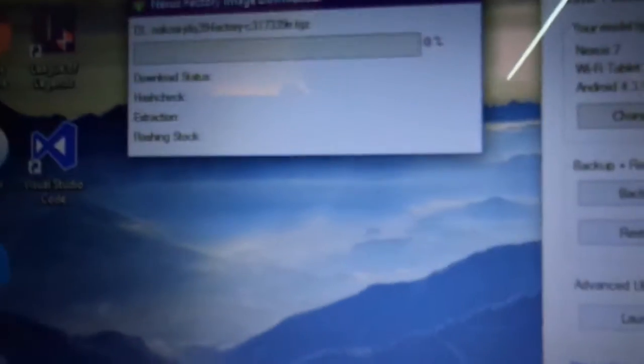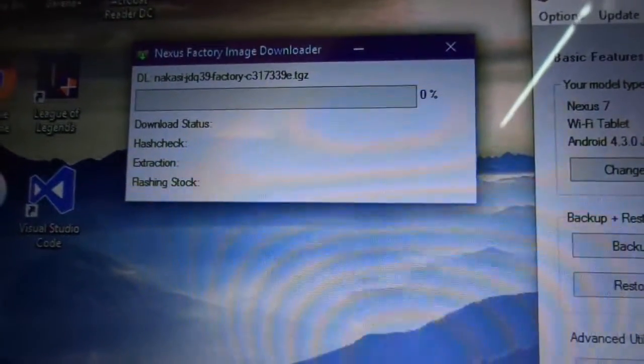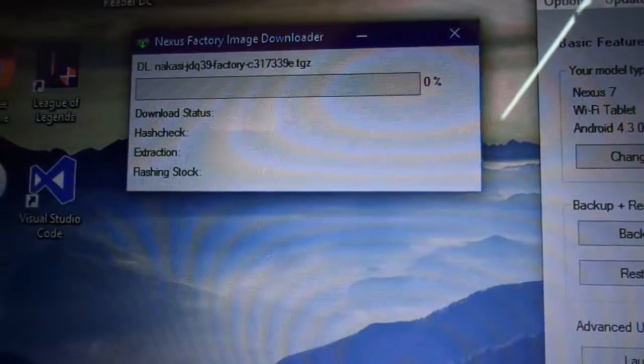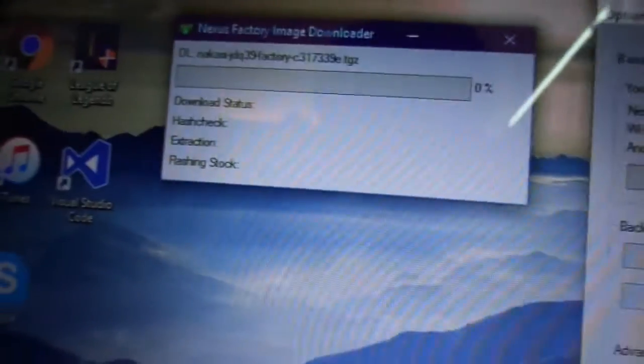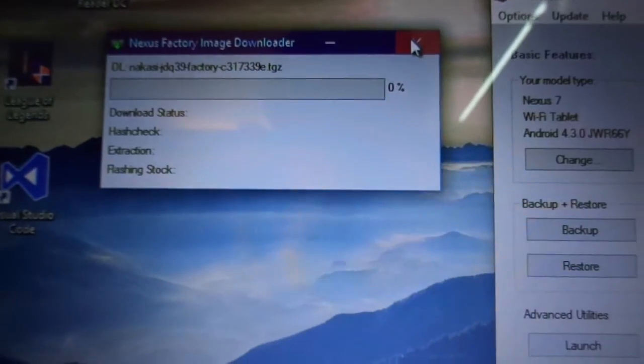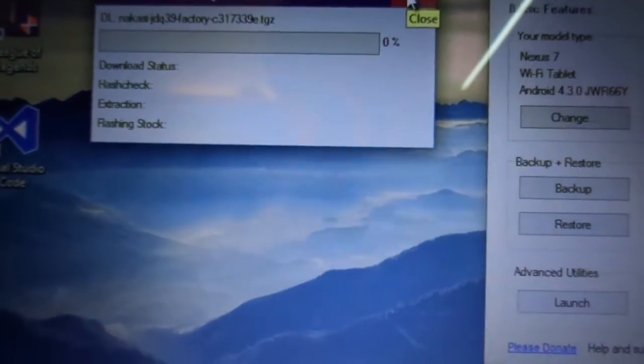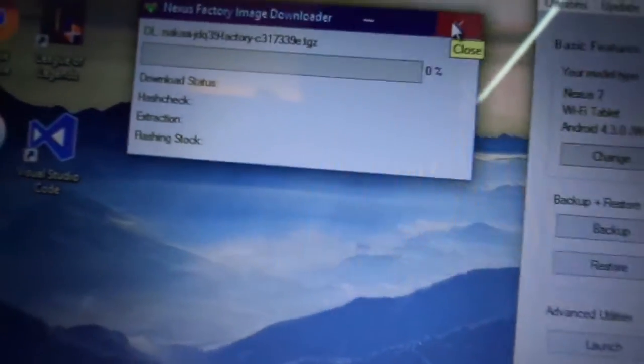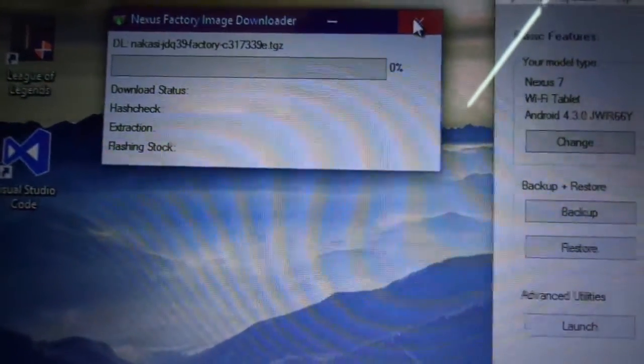So it starts downloading. It takes up to 10 minutes to download. I'm going to cancel it as I've already downloaded it.